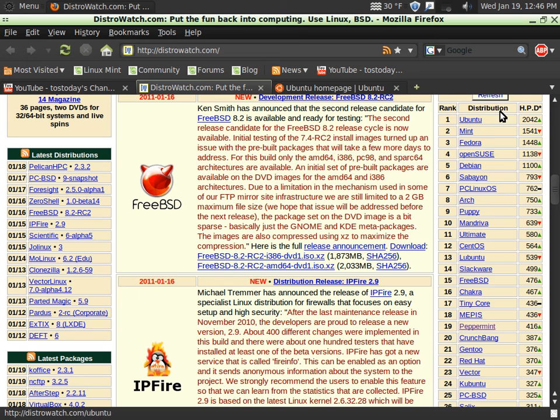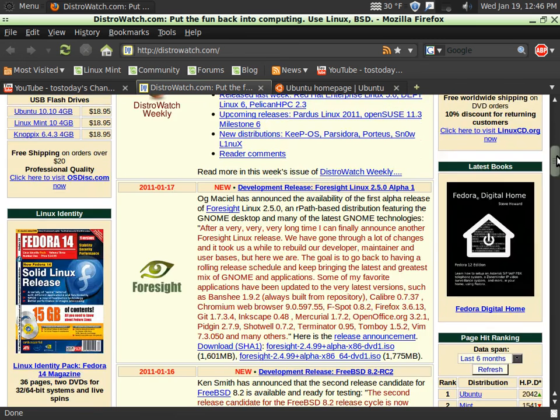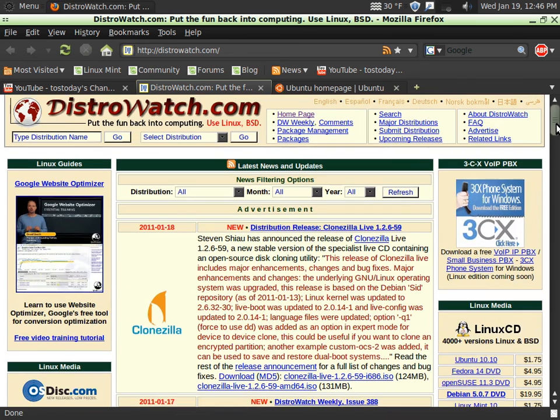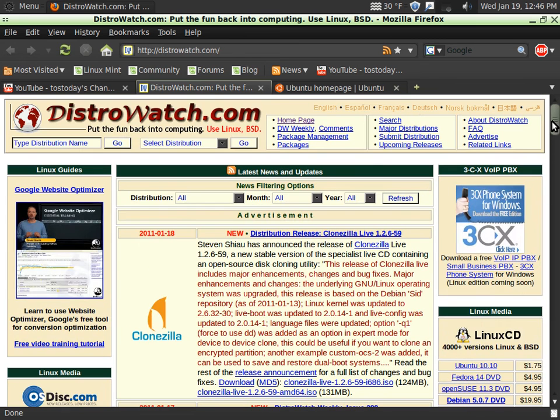Of course, you know Ubuntu is on top. Those of you who follow my channel, you know I like Zorin and Linux Mint as my personal preference.